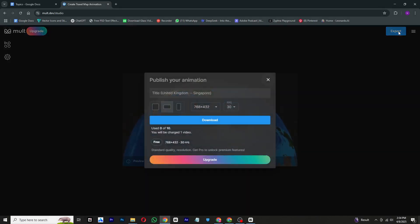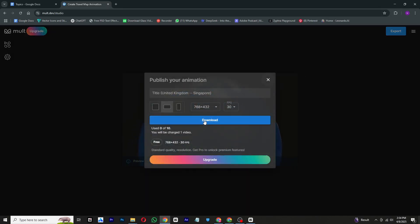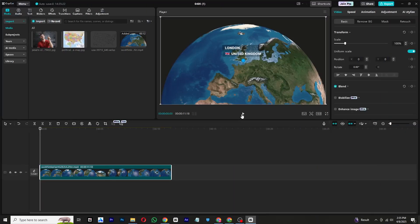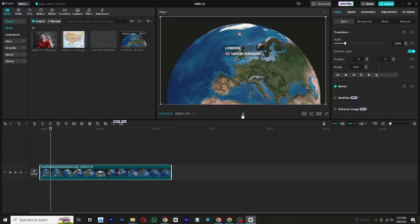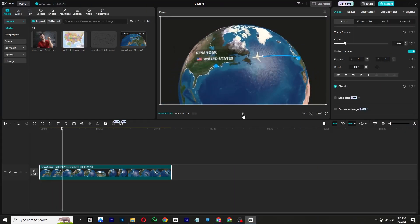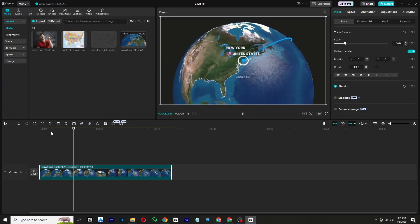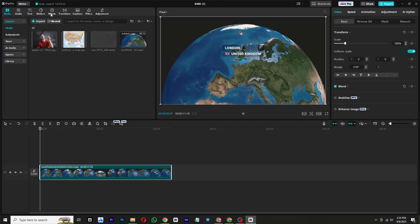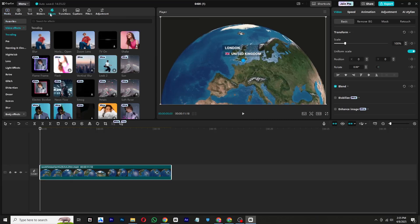To export the animation, click on the export button on the right side of the screen, then hit the download button. After downloading, open CapCut and import the animation to start editing.